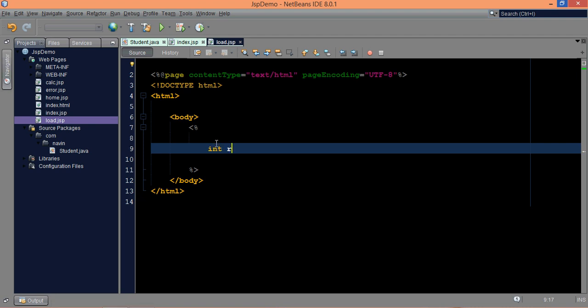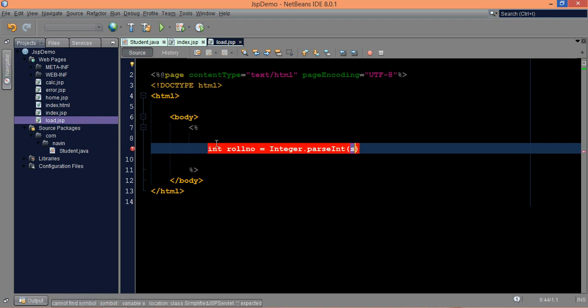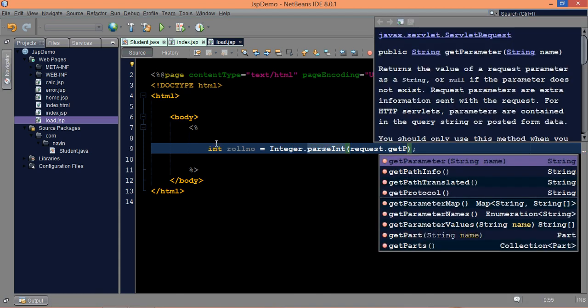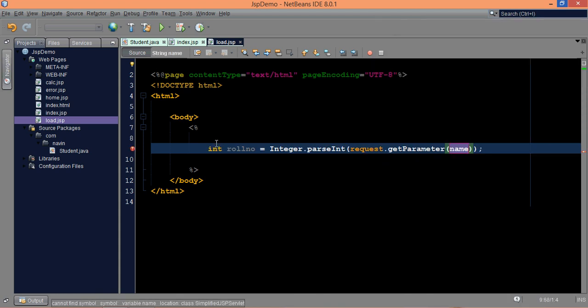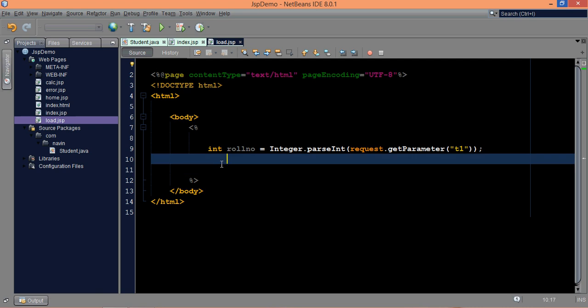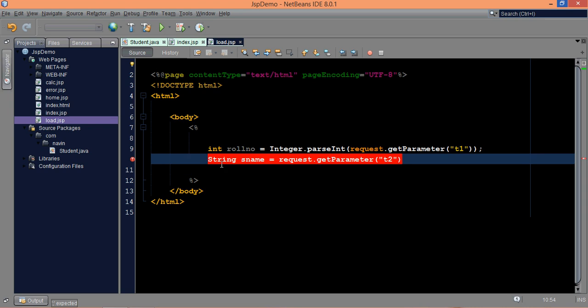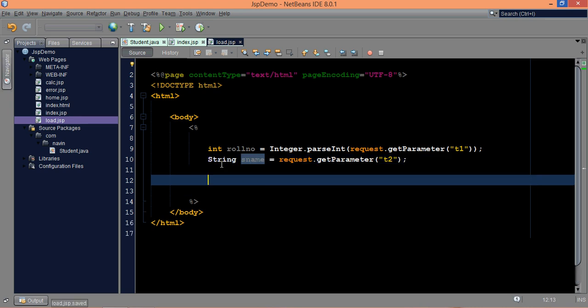So we'll say integer role number, and this role number you will get from the request parameter. But before that, we need to parse it, because anything you get from get parameter will be string format. So we'll say request.getParameter. And in this, we have to mention the name of the field, which is T1. The second field is the string. So we'll say this is string sname, and we'll say this is request.getParameter T2. So now you have these two fields, one is T1 which is your role number, and T2 which is your sname.